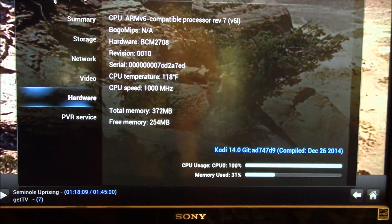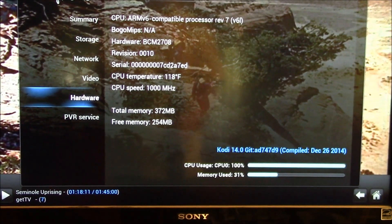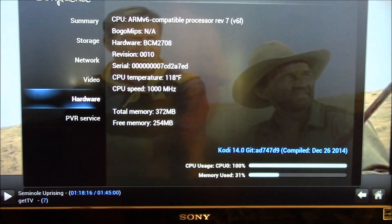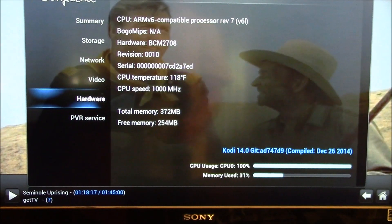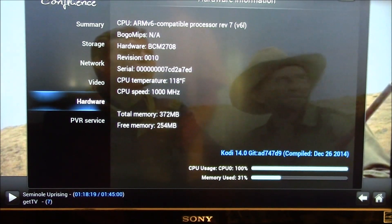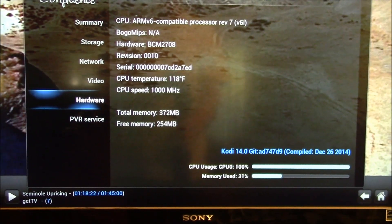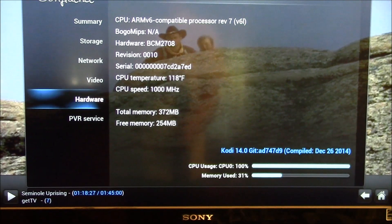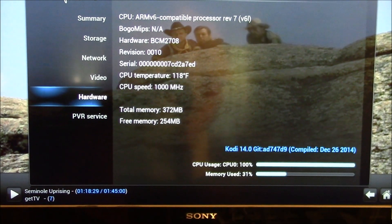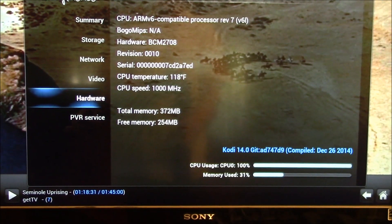I think it's working pretty good. I will try to get this posted. You can check out some of my other Kodi, Raspberry Pi, and OpenELEC videos. Subscribe to my channel for updates, and as always, thanks for watching. I'll see you next time. Bye.